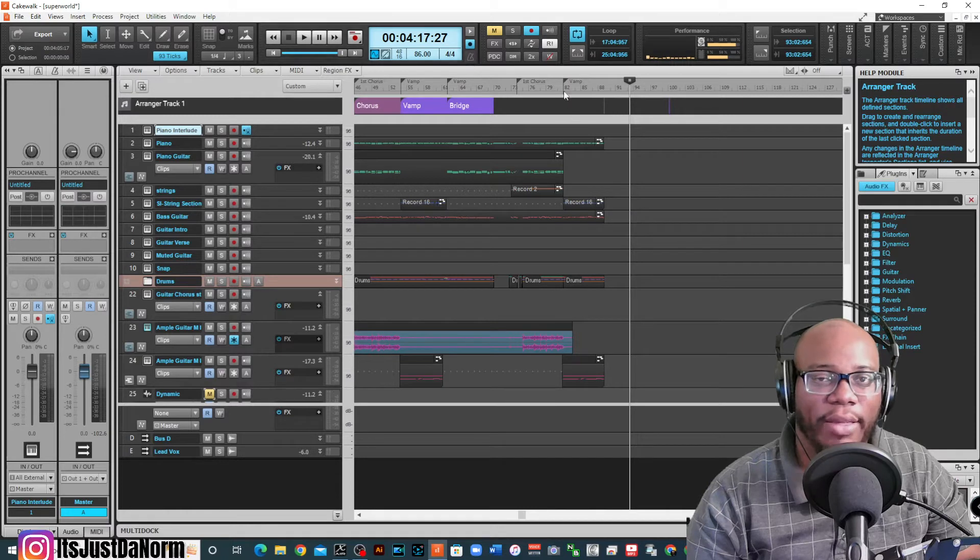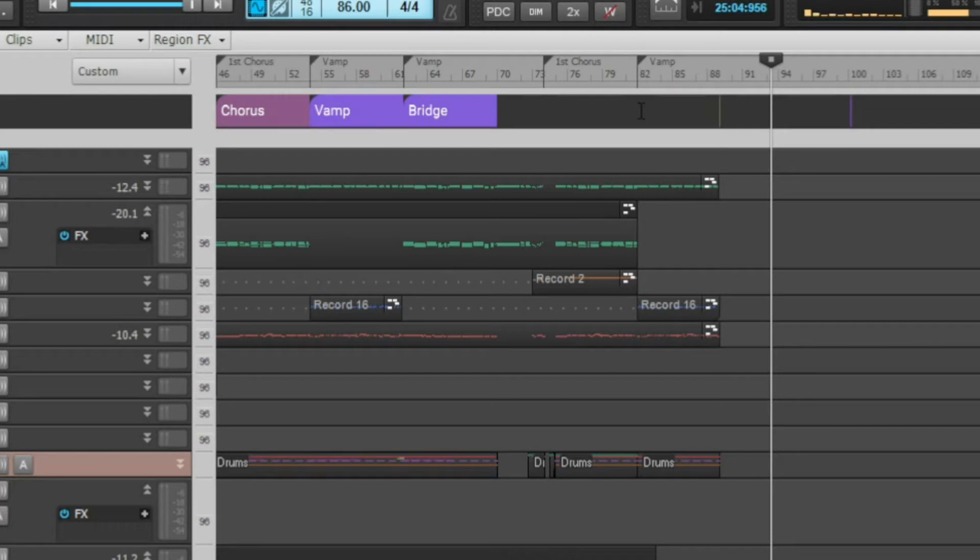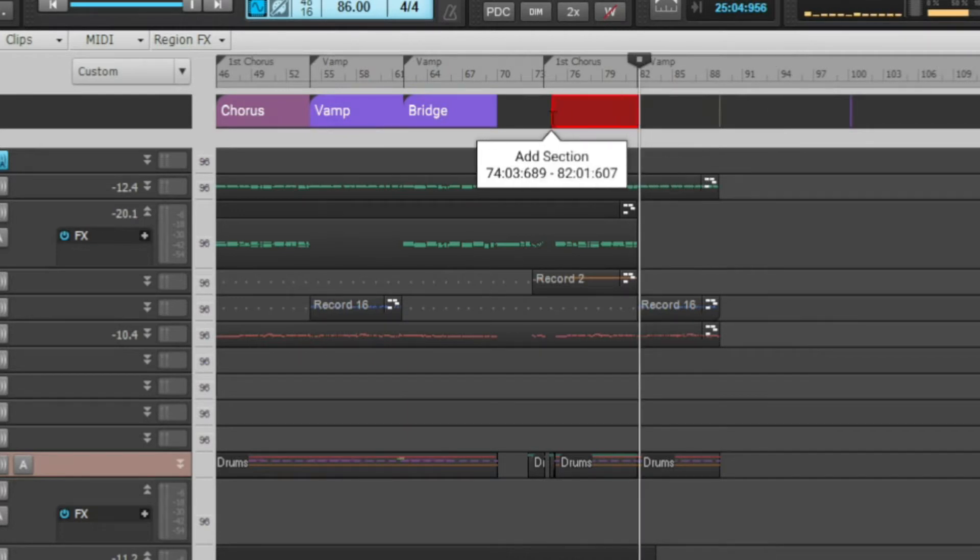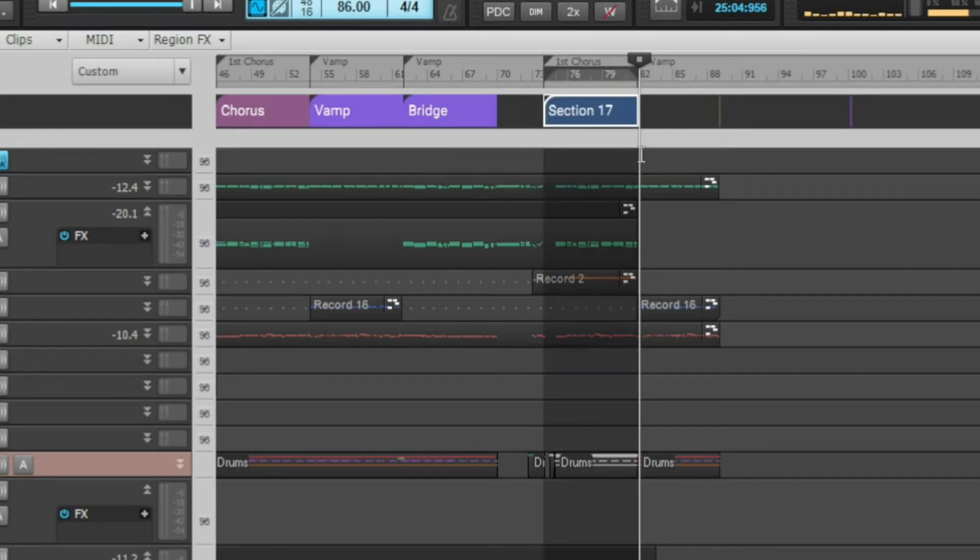Now if you want to assign your arranger to a certain section, you can just click wherever you want it at. And then you backtrace basically, and it'll say add section.